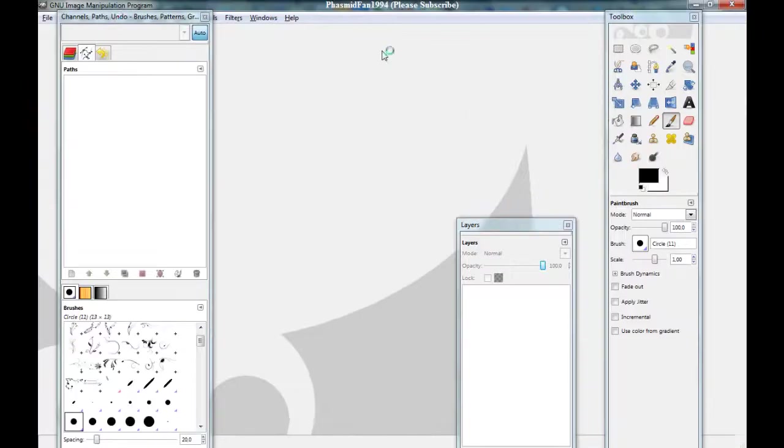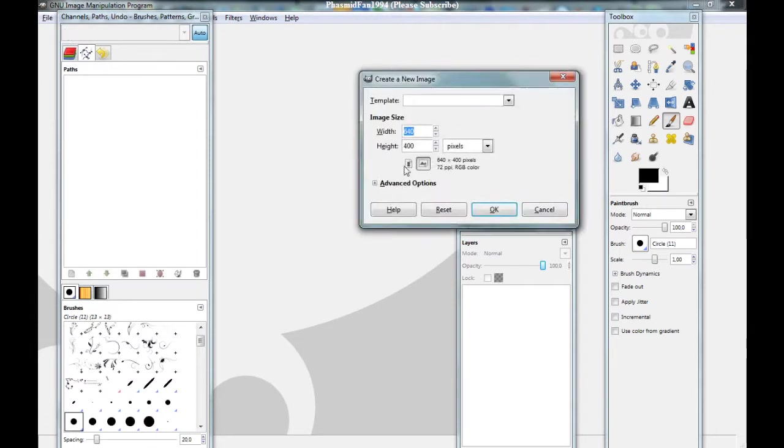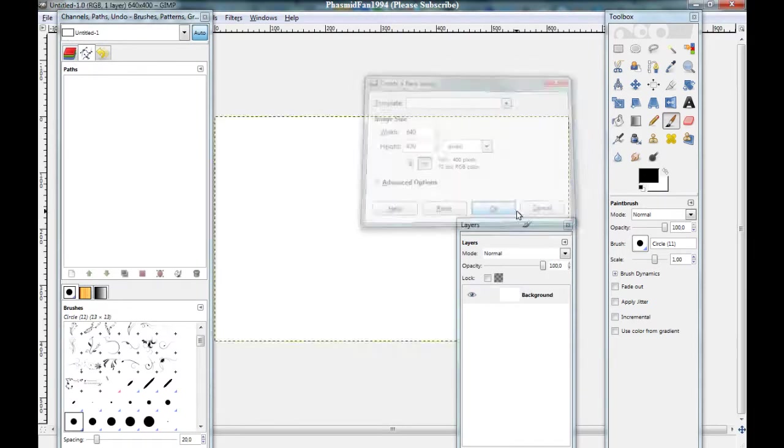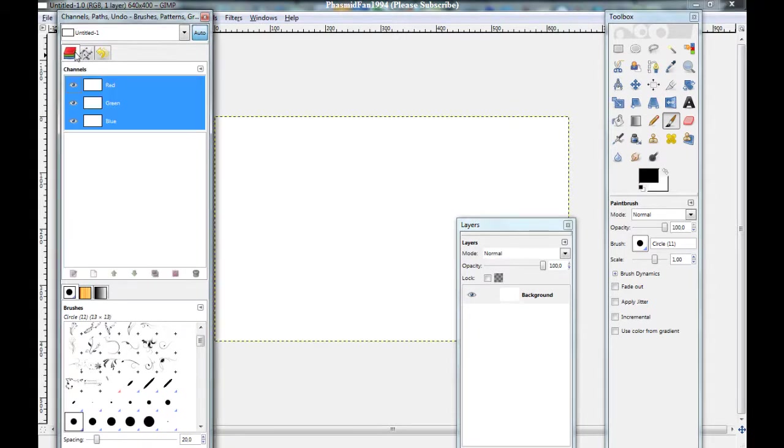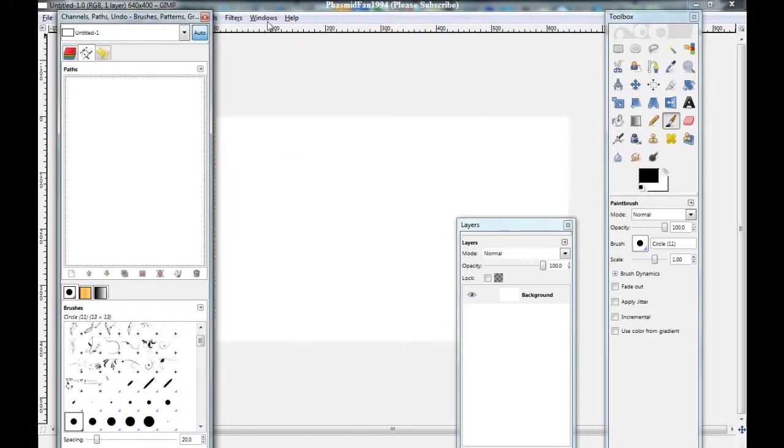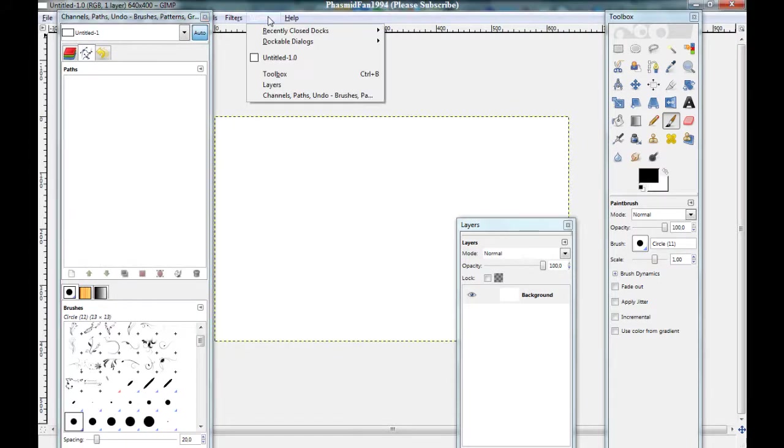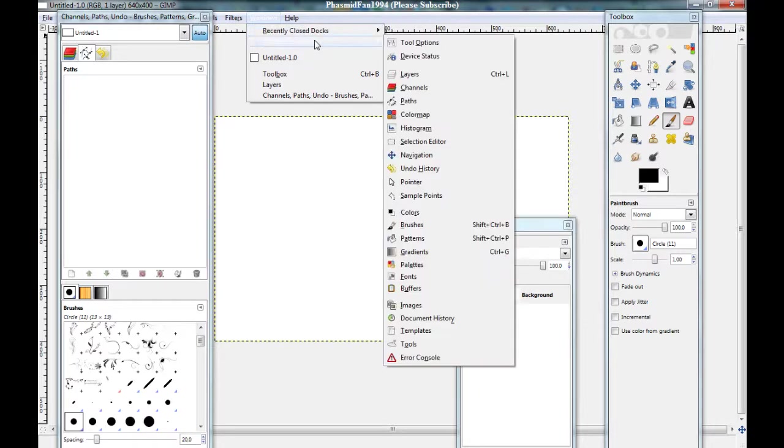Make a new project. You need this window here with the paths and the channels and the under window history. When you don't have this window, go to windows, recently closed docks, and here you can find this, or dockable docks.